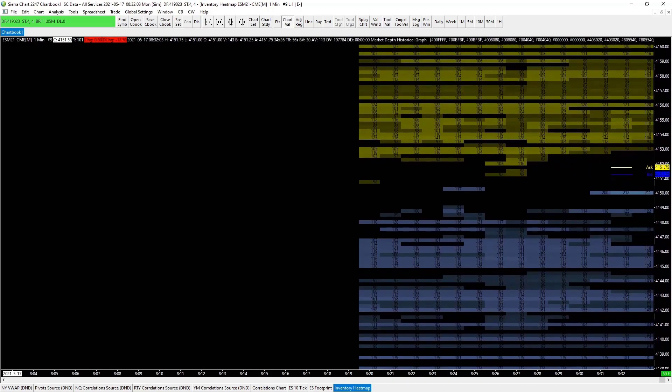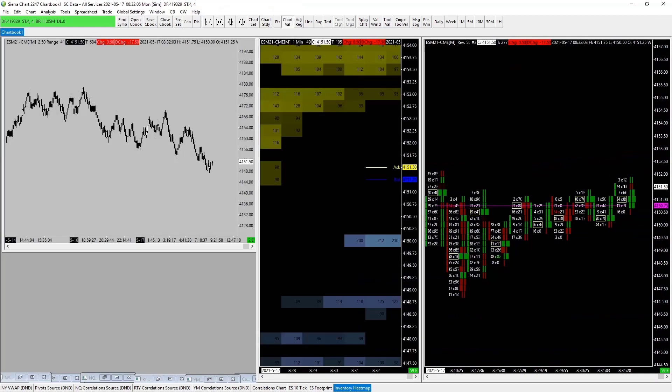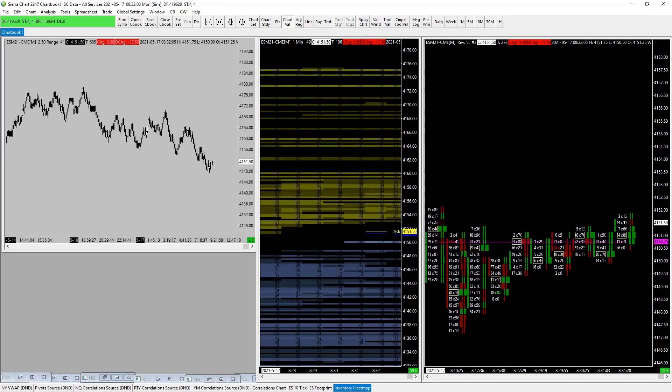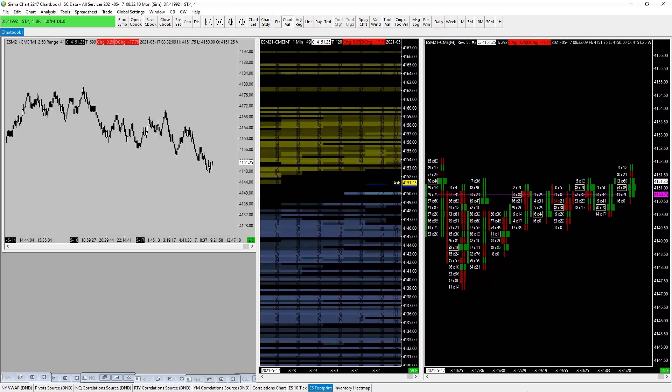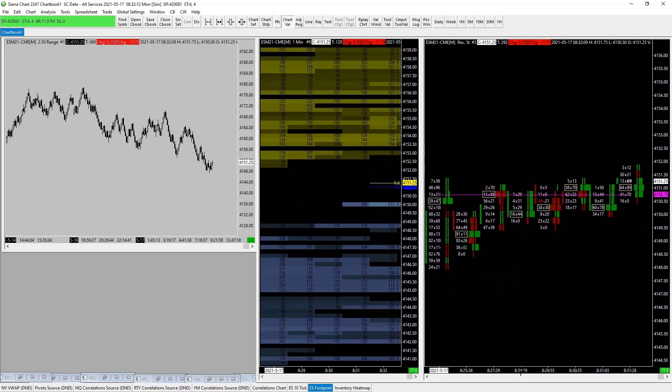Our inventory heat map all set, ready to go, and there is our footprint all set, ready to go. That is linking our charts. So next...